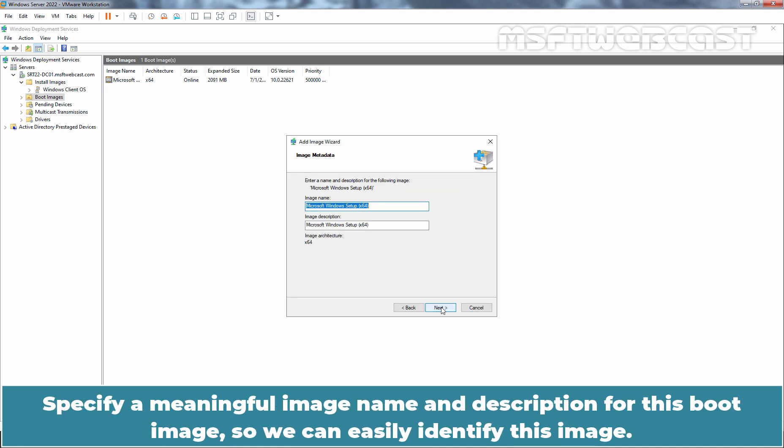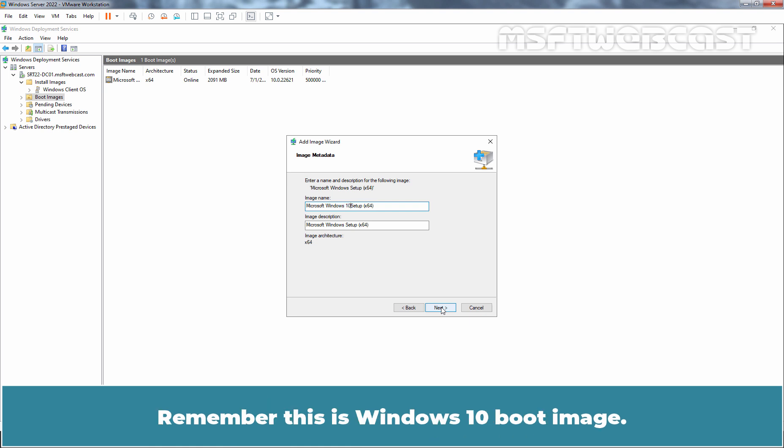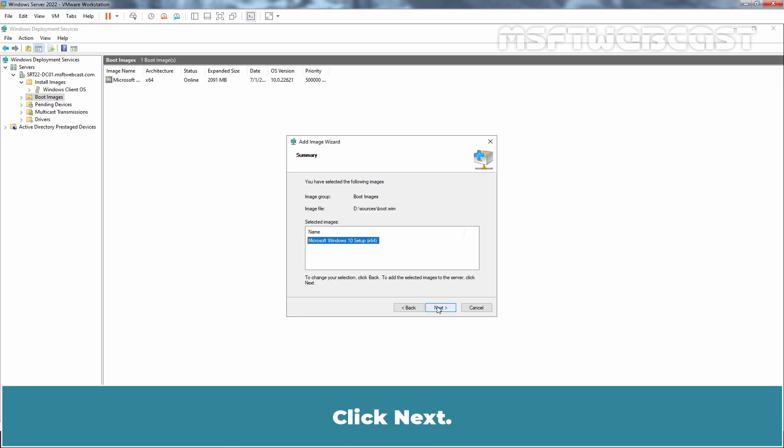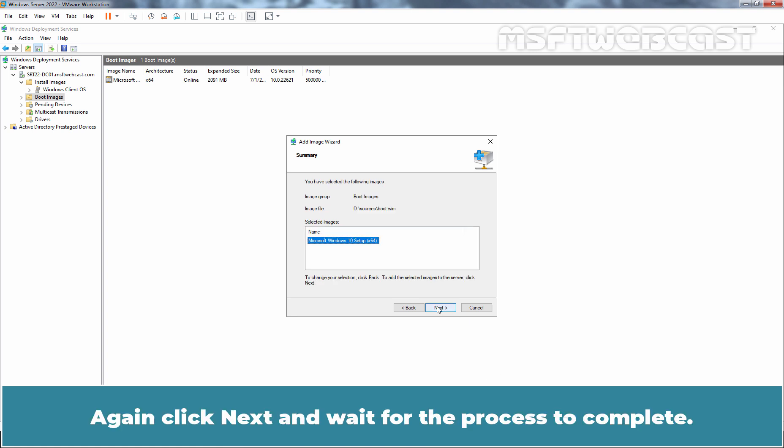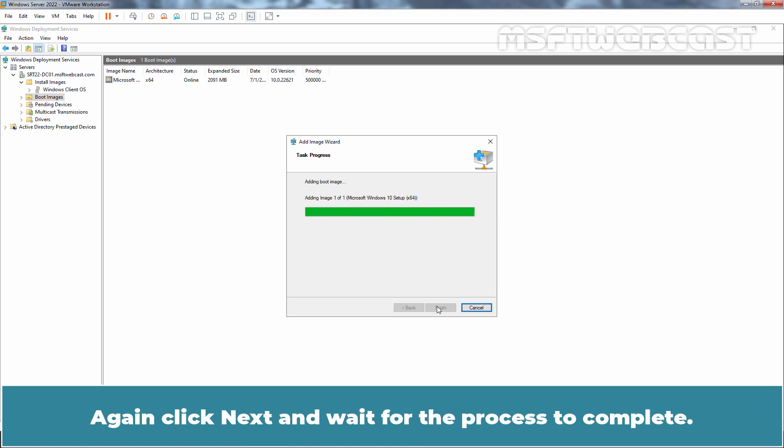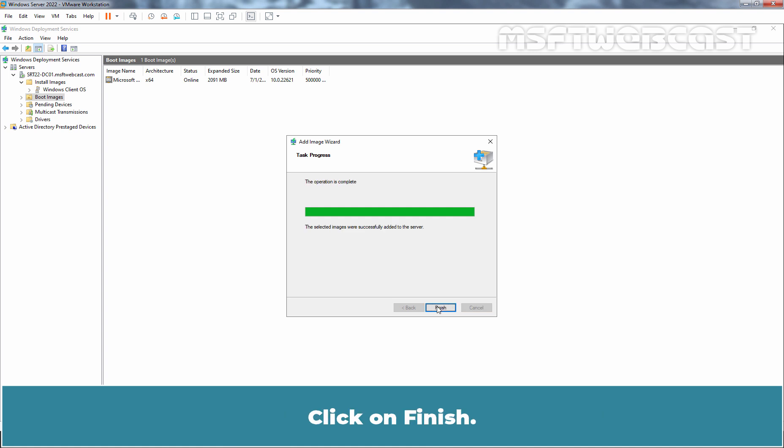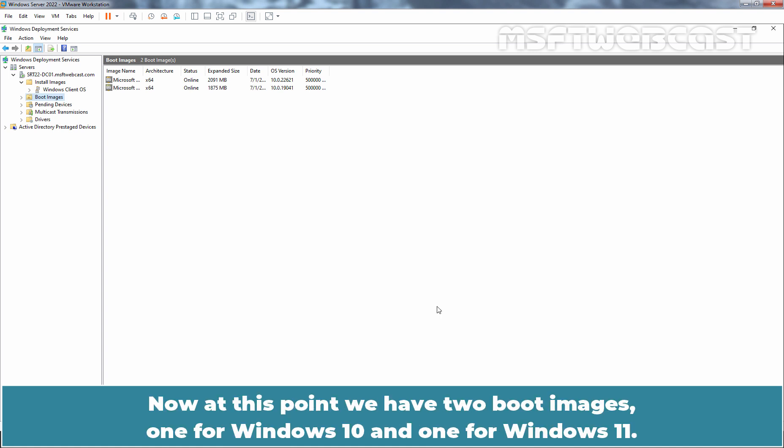Specify a meaningful image name and description for this boot image so we can easily identify this image. Remember, this is a Windows 10 boot image. Click Next. Again click Next and wait for the process to complete. Click on Finish. Now, at this point we have two boot images. One for Windows 10 and one for Windows 11.